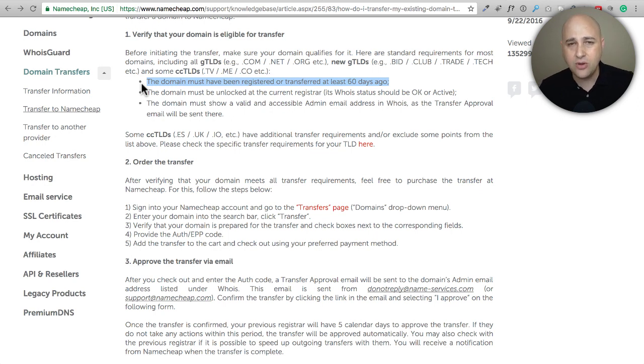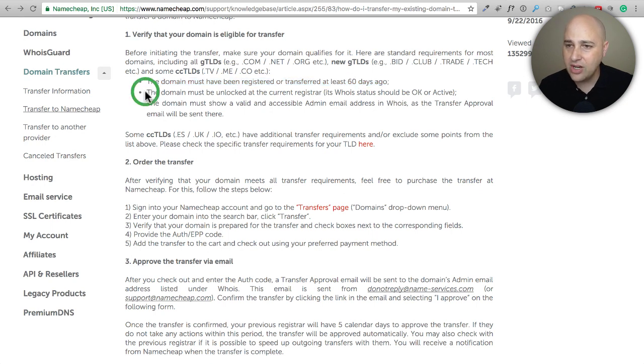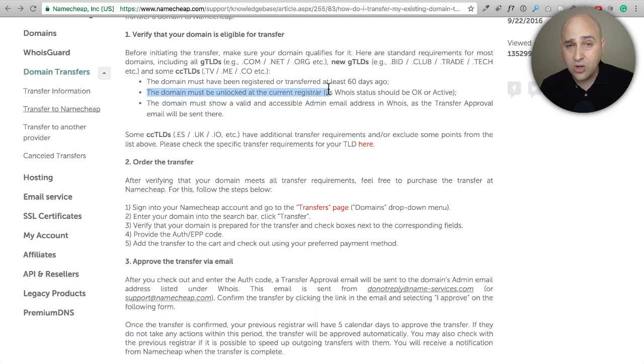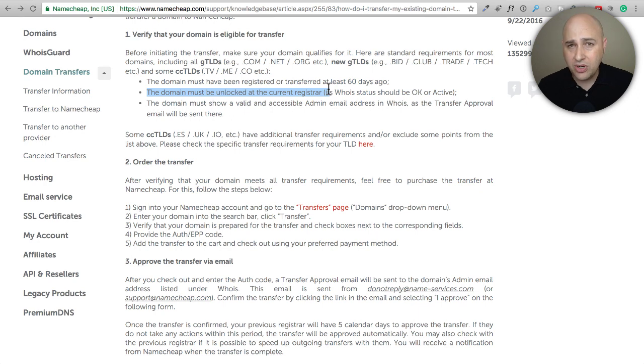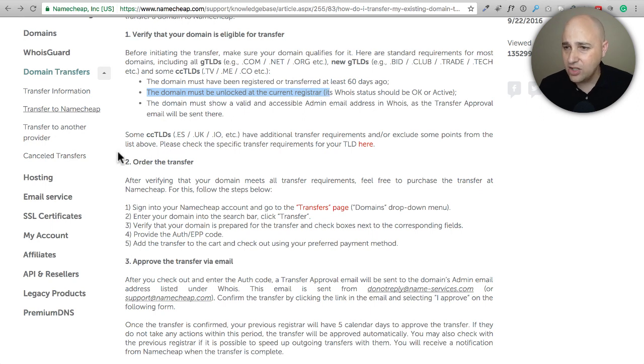As long as you registered your domain name over 60 days ago or you transferred it somewhere over 60 days ago and then you want to transfer it someplace else, you are in the clear. The second one right here is the domain name must not be locked. When you register a domain name, like for instance with GoDaddy, they give you the option to lock it and that prevents any kind of changes happening on the domain name. You're going to have to go in and unlock it.